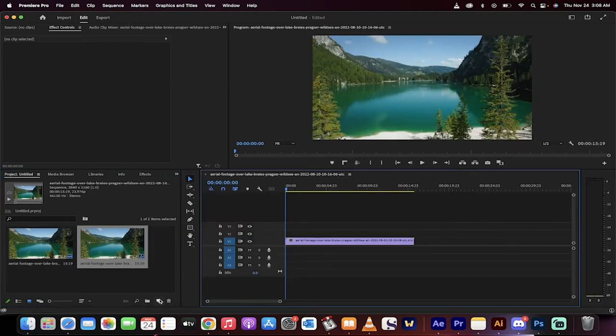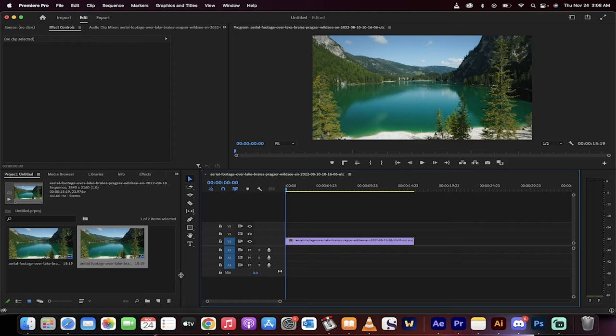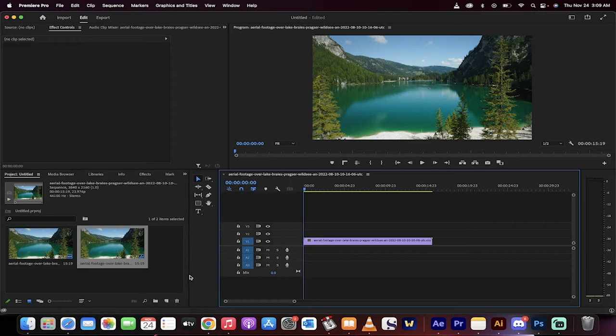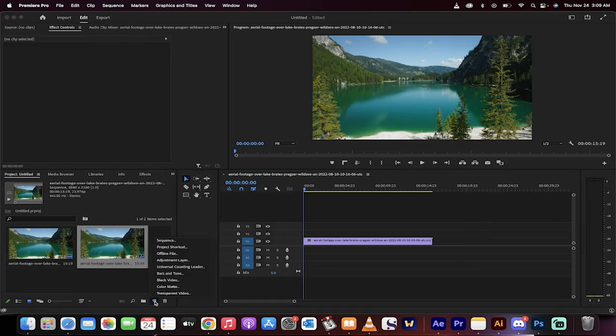Now go down to the bottom here and click on new item. If you don't see it, just make sure that this is pulled out a little bit more. New item, and we're going to create an adjustment layer and then just click okay, that's fine.